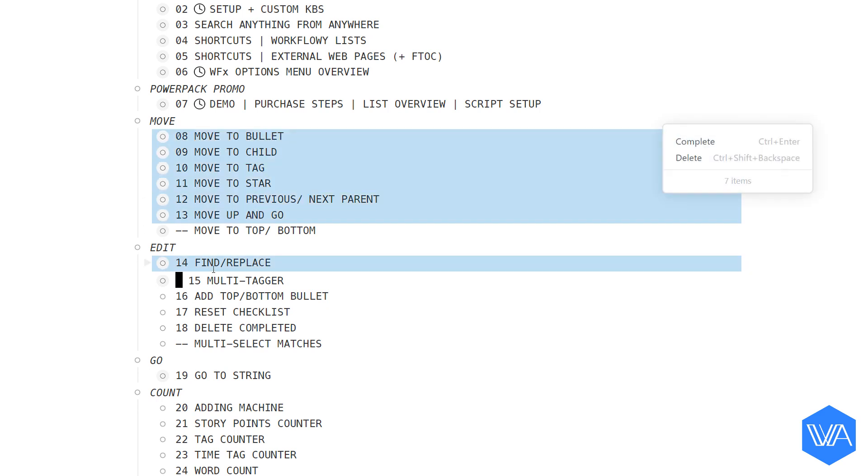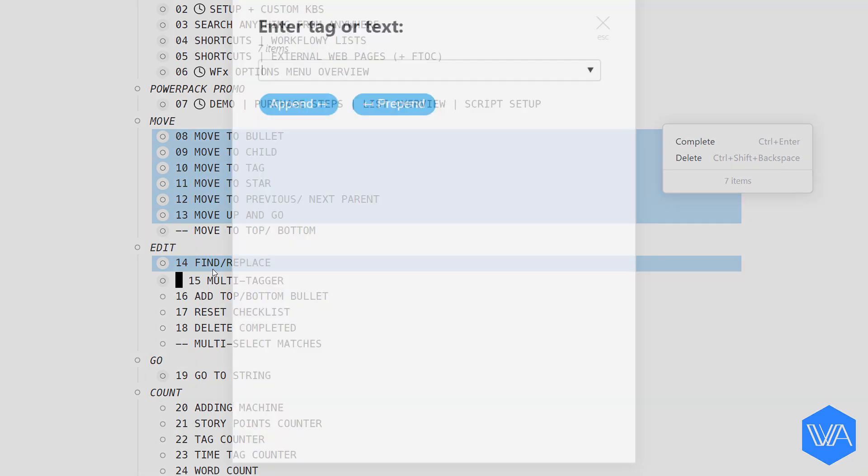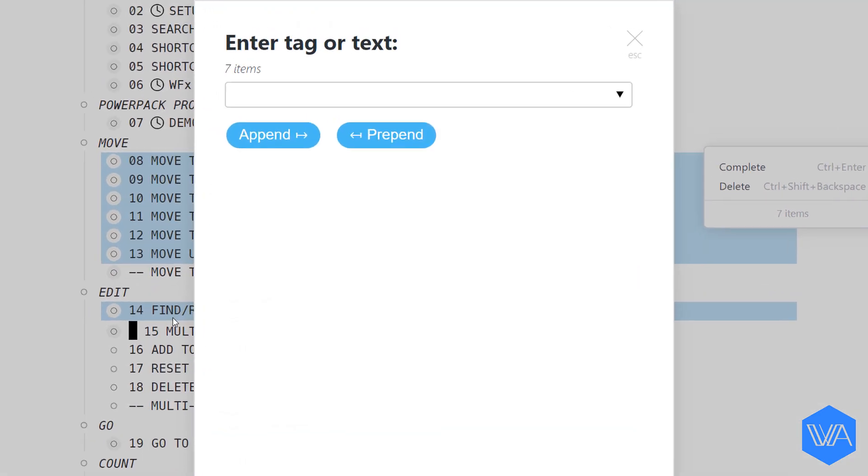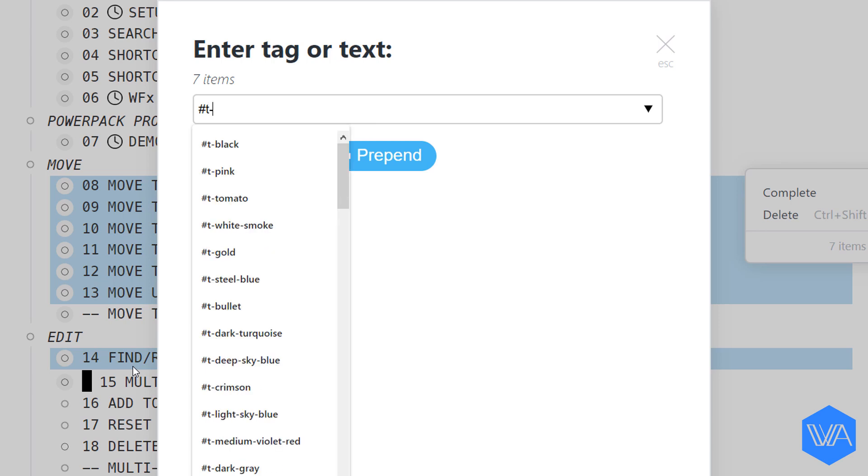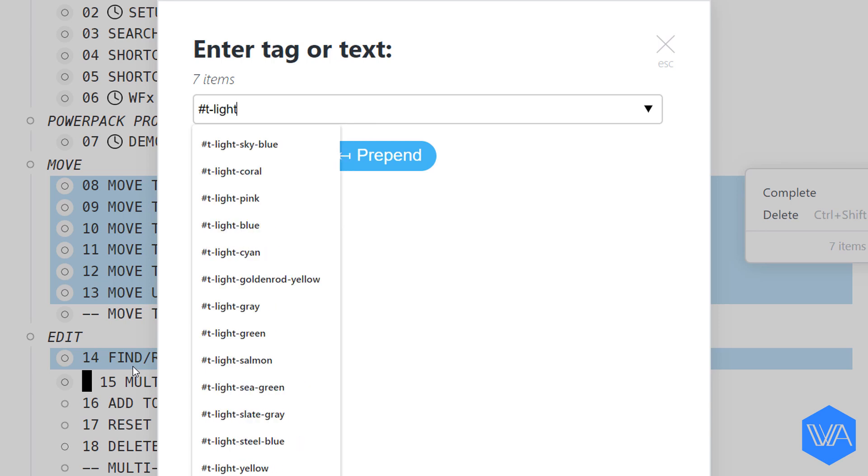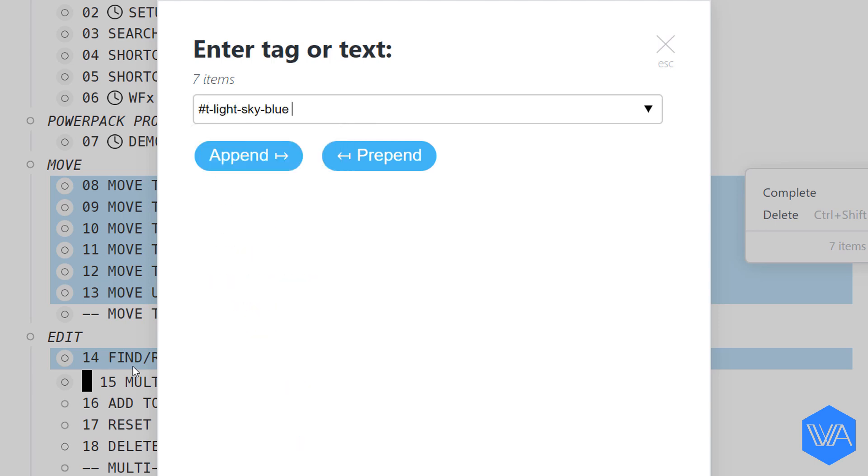And now I'm activating the Multitagger script. I'd like to tag all the lists I've selected with hashtag T light sky blue, and I'll hit enter.